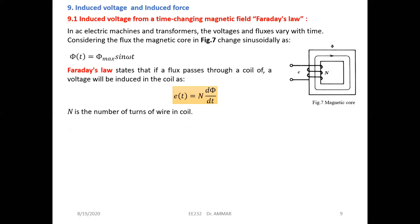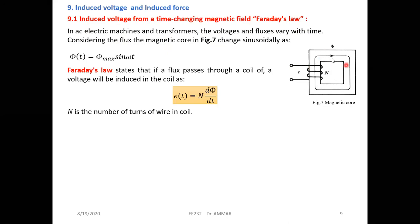Now let's look at the last element in our chapter: induced voltage and induced force. We discussed induced voltage at the beginning of this module — how we can generate an AC waveform. In AC electric machines and transformers, the voltage and flux vary with time because the power supply is AC. Considering the flux in the magnetic core of figure seven, which shows a core with a coil: